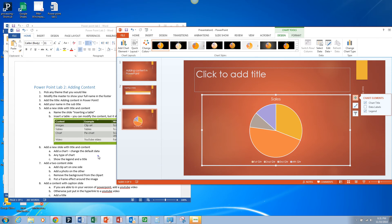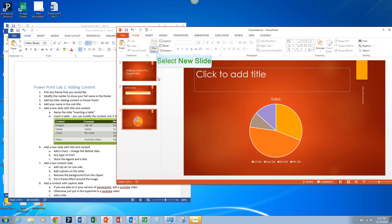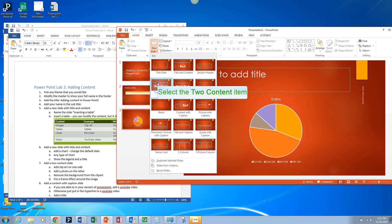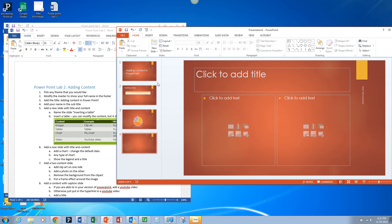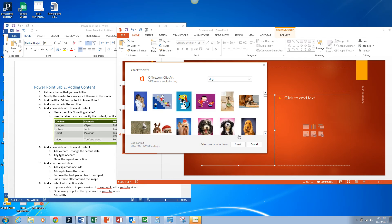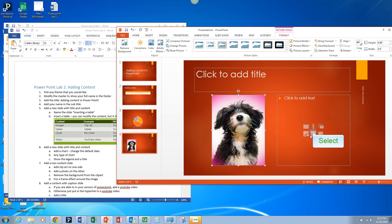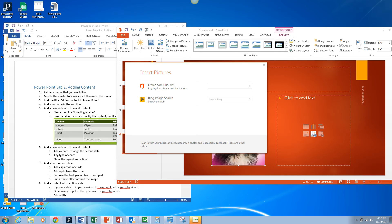Now we're going to add a two-content slide. For this we're going to choose a photograph and then a more drawn type of clip art. We're going to pick from Microsoft, or you can use your own if you have it. I'm just going to look for a dog — I'm going to pick a cute dog and hit Insert. And then I'm going to pick a cartoon dog.